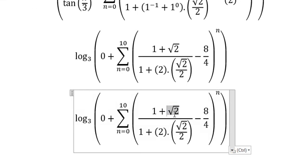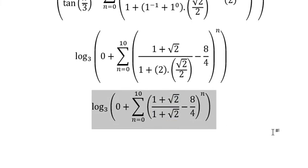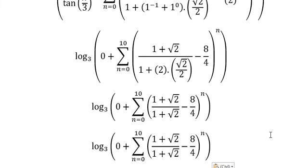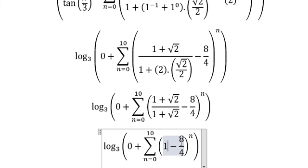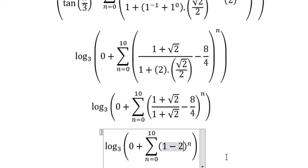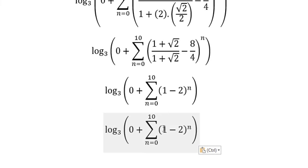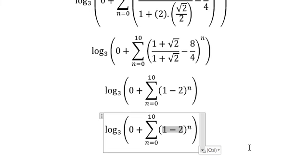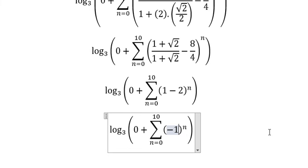So this one we have the square root of number two. This one we have number one. This one we have number two. One minus number two, we have negative number one.